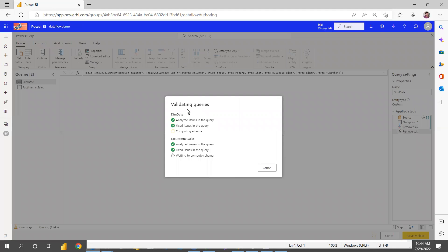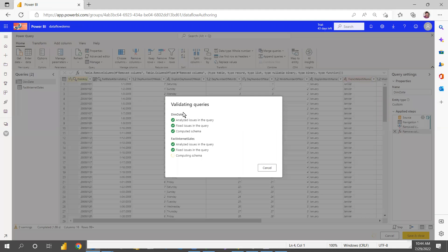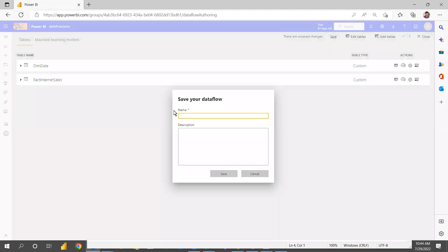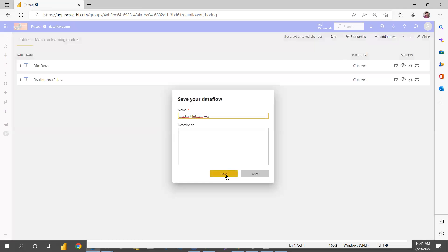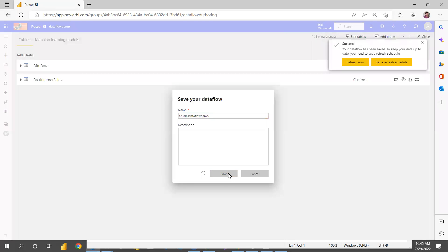Once you close and apply, it will start creating a data flow and validate the queries. Once validated, it will ask for a data flow name. I'm naming it 'Adventure Works Sales Data Flow Demo' and then clicking Save.